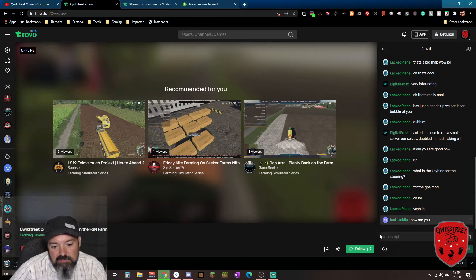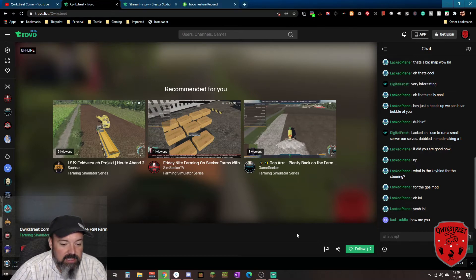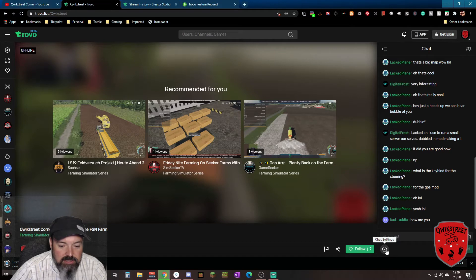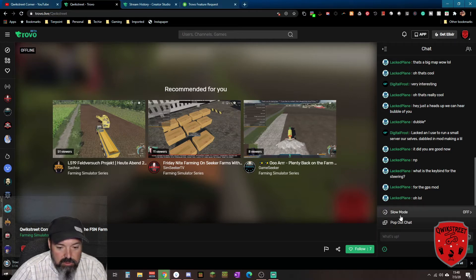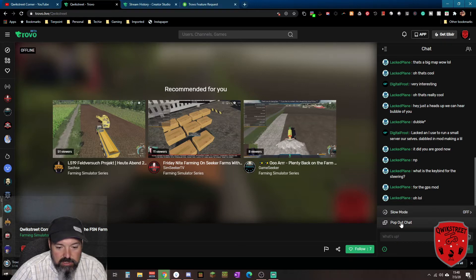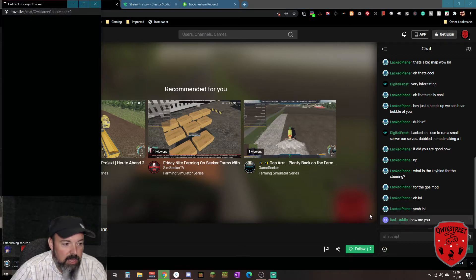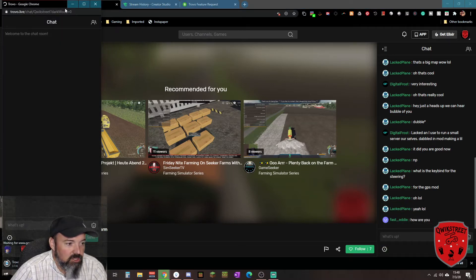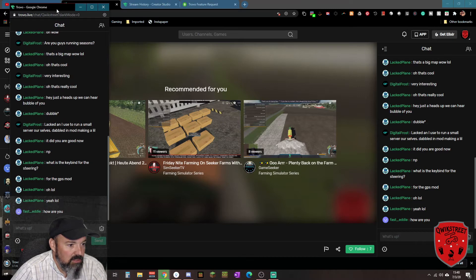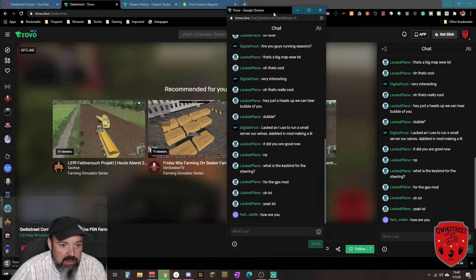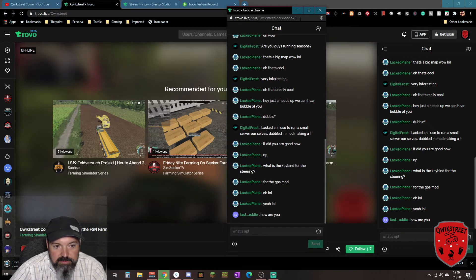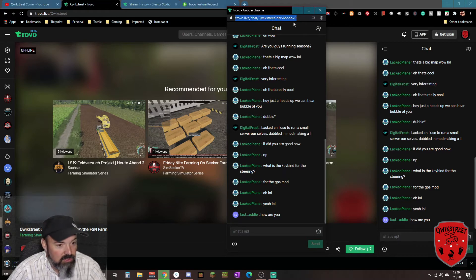I did notice here on the chat settings, the chat settings here down at the bottom. You're able to not only turn off and on slow mode, but pop-out chat opens up in a new window here and it has its own URL. So what you're able to do here is take that URL.